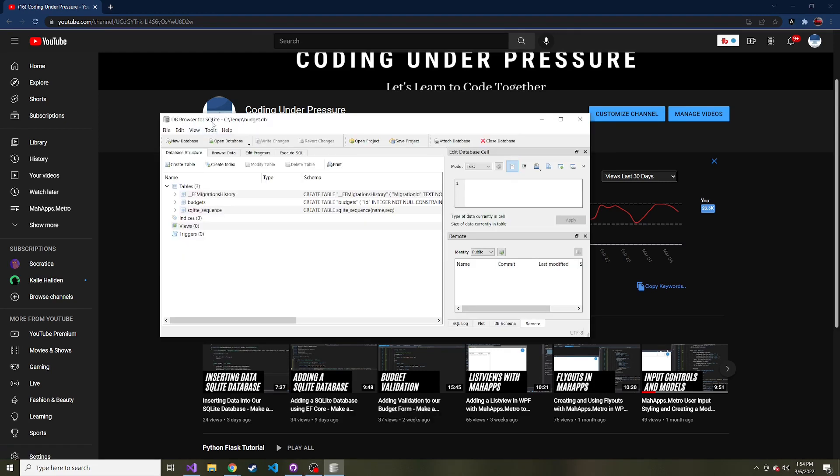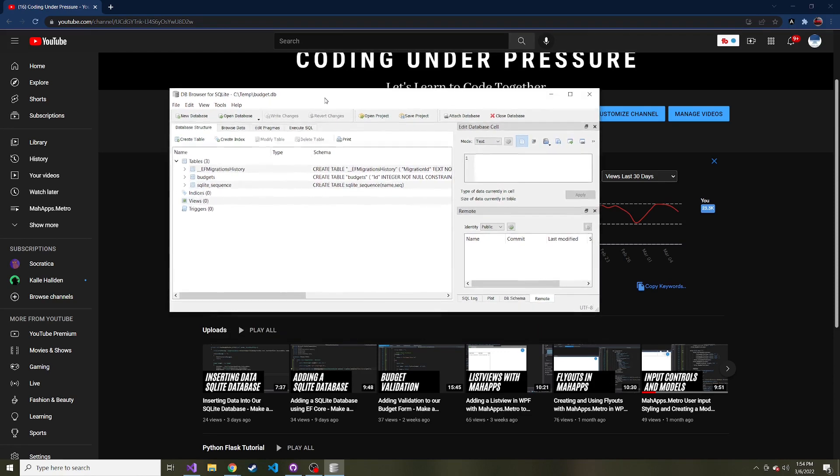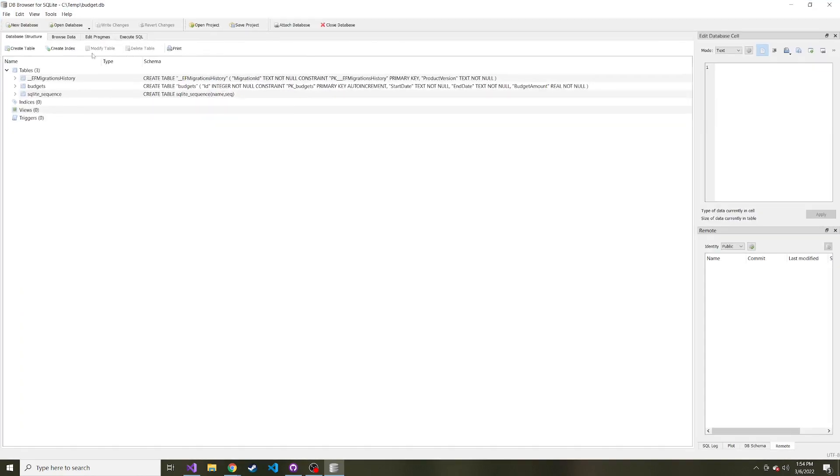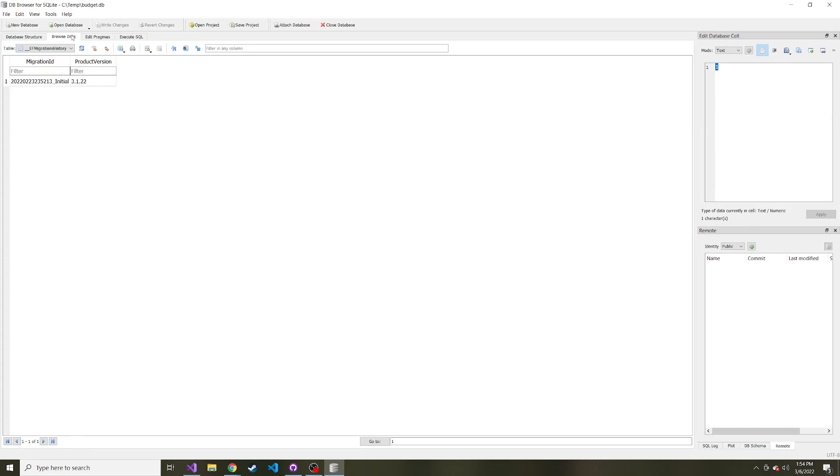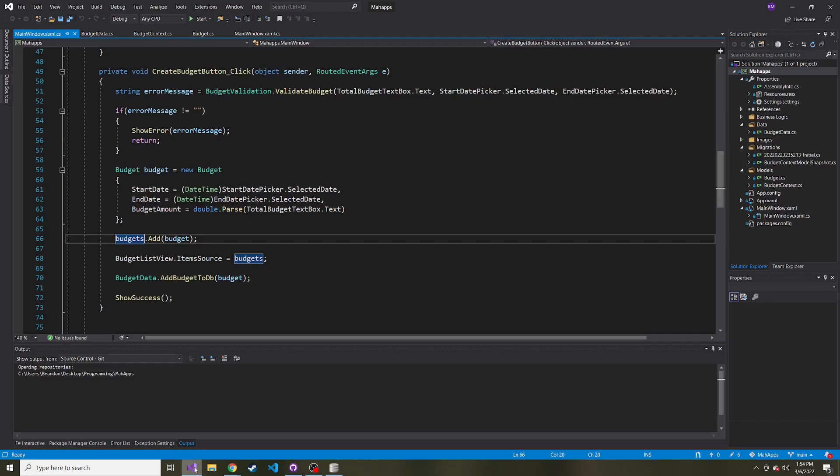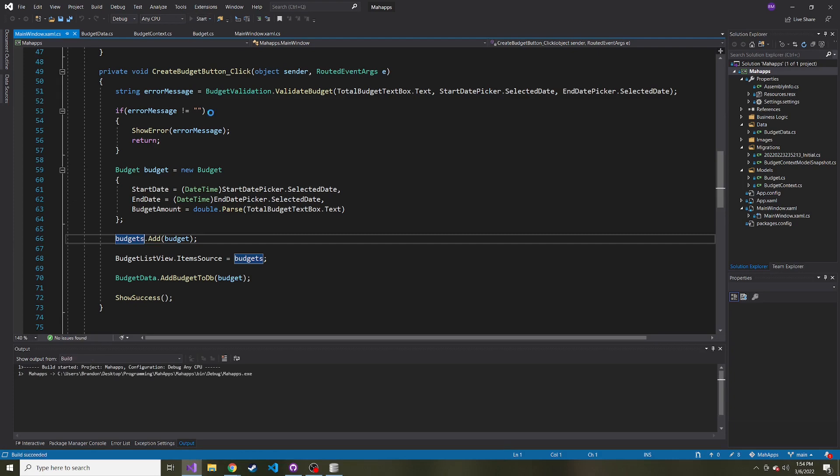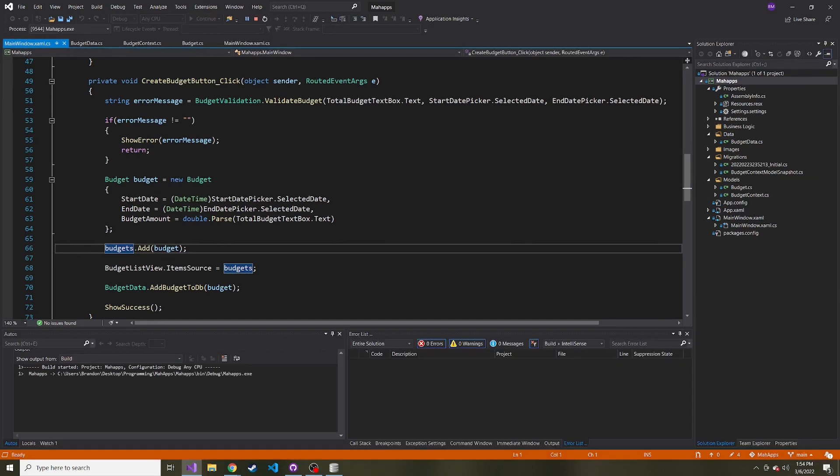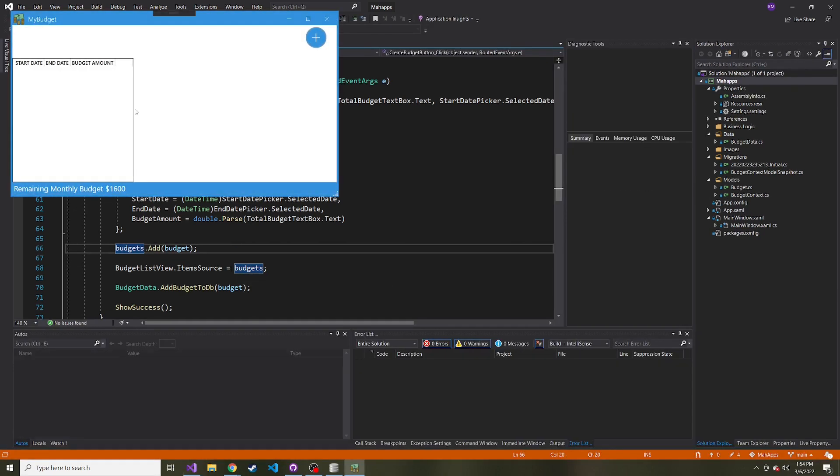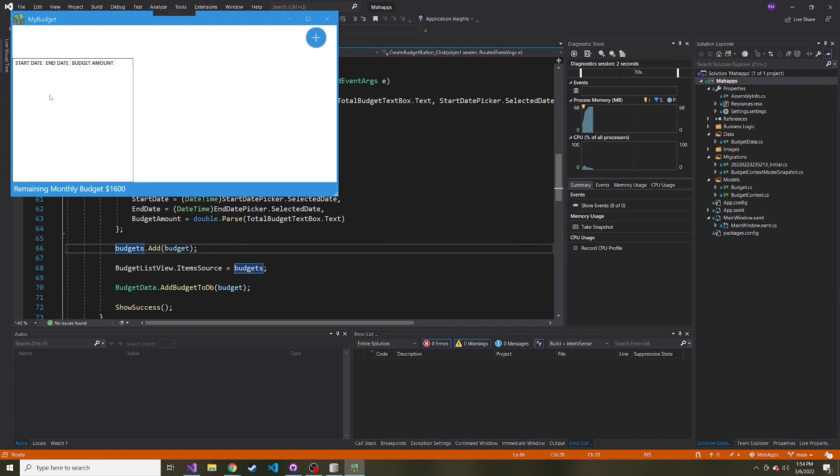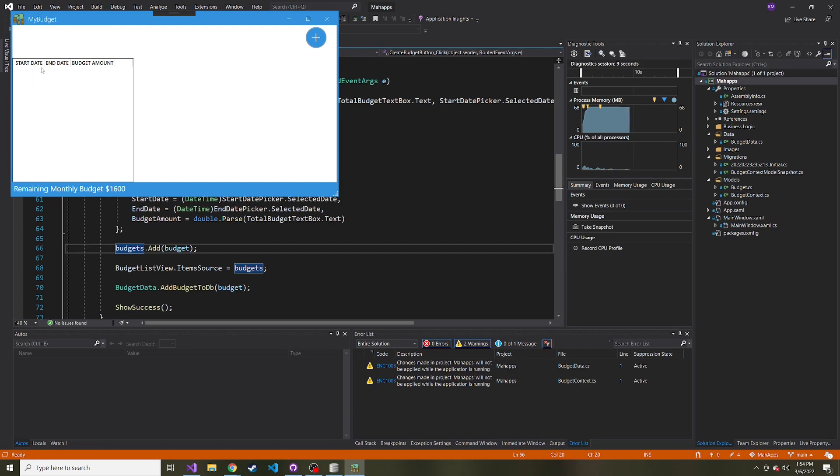Here's the SQLite database—I'm using DB Browser for SQLite. Let's browse data and look at the budgets table. We have this single budget. The problem is, as I mentioned at the end of the last video, when we start the app and look at our list view, which should display all saved budgets, we see that even though there's one in the database, it's not in this list view.